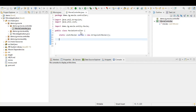We are going to initialize this movies list with some predefined data and we are going to use a static block to achieve this. I already have the data written so I am going to copy-paste that here.